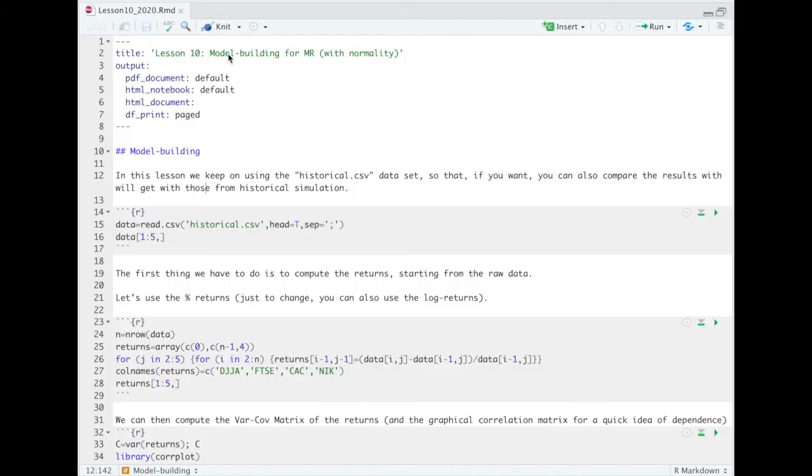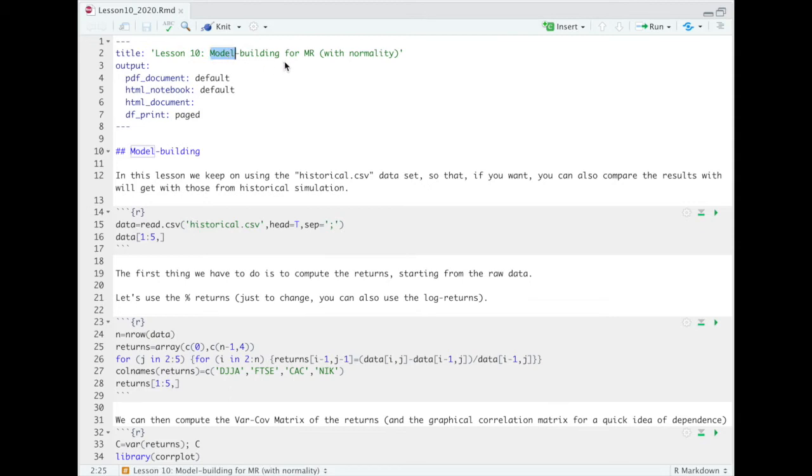Okay, in this lesson we consider very briefly the variance-covariance approach as a prototype of model-building approach to market risk. In the variance-covariance approach, at least at this level of sophistication, we assume normality. It means that we assume that the different market variables, the different market components that affect our portfolio, are jointly normally distributed, so we are in a multivariate normal setting.